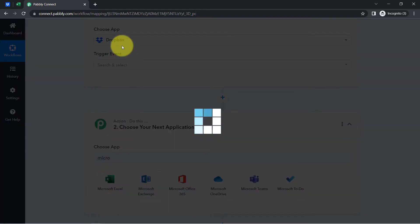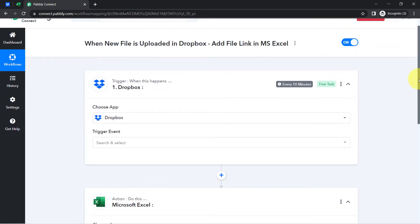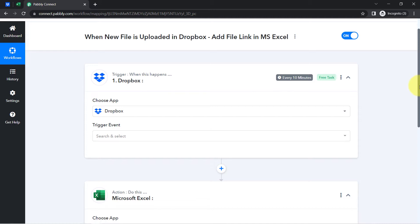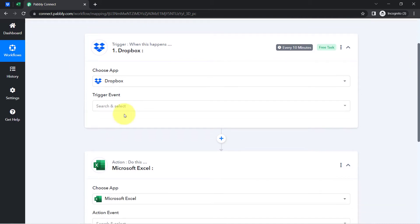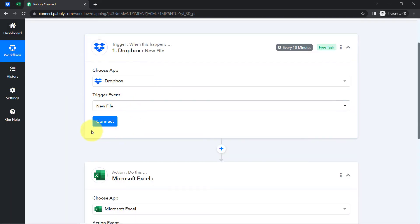In this case, I am building an automation with Dropbox and Microsoft Excel, so I have searched for and selected these two applications. I am going to connect Dropbox with Pably Connect and I want the automation to trigger when a new file is added to a specific folder, so I am selecting that particular trigger event.